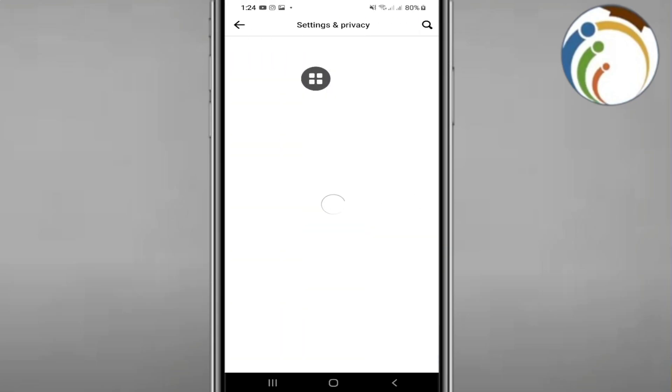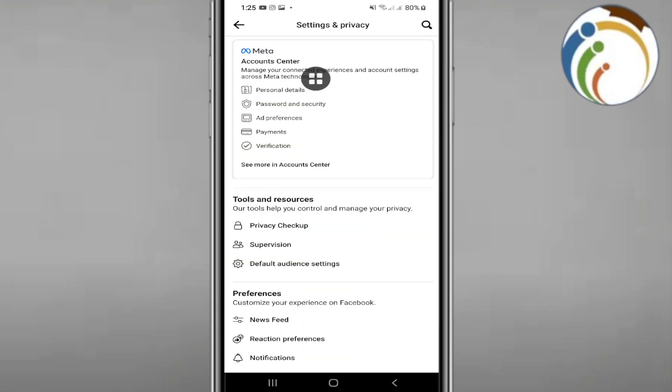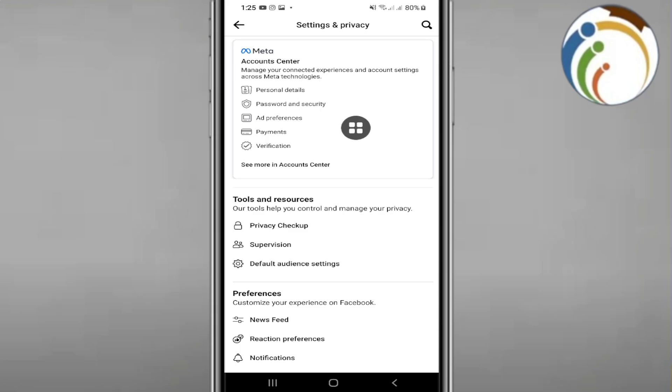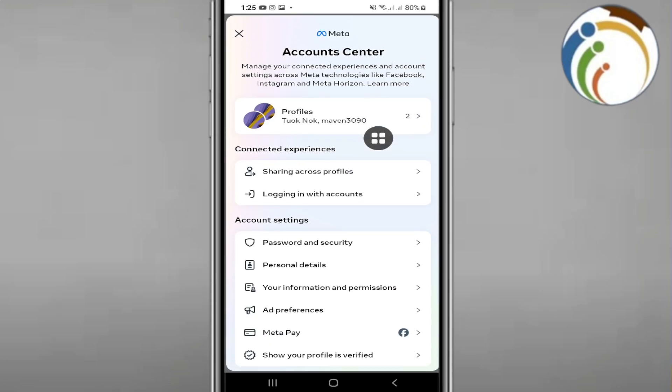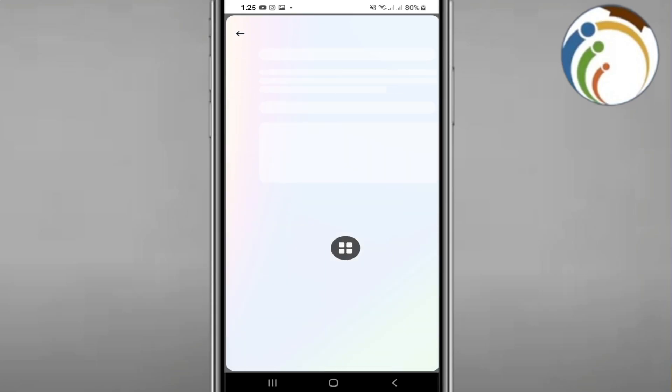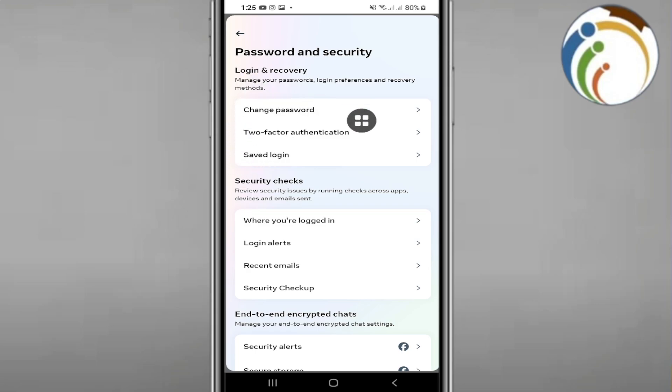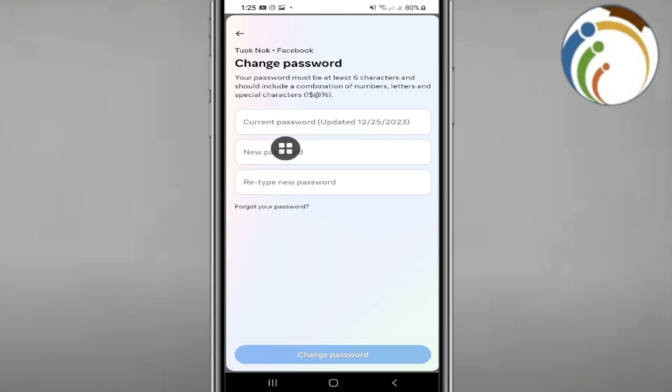Then you can click on Facebook Account and click on Facebook Password. You can start to change the password as you wish. That is all you need to know. I hope you found this video helpful. Thank you.